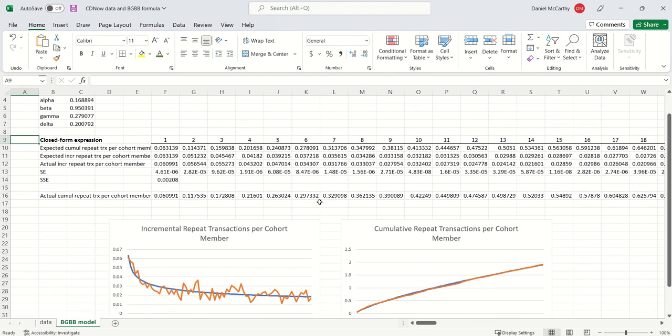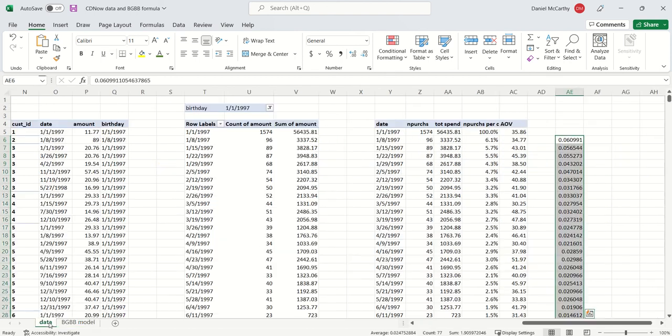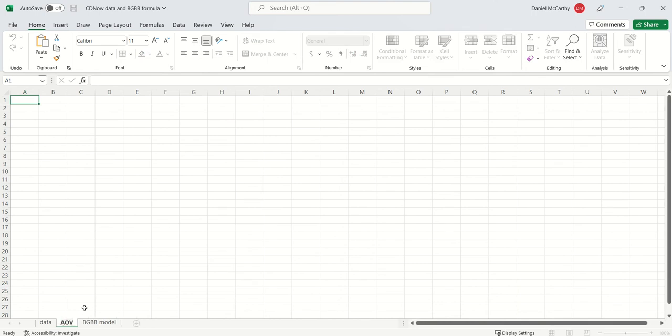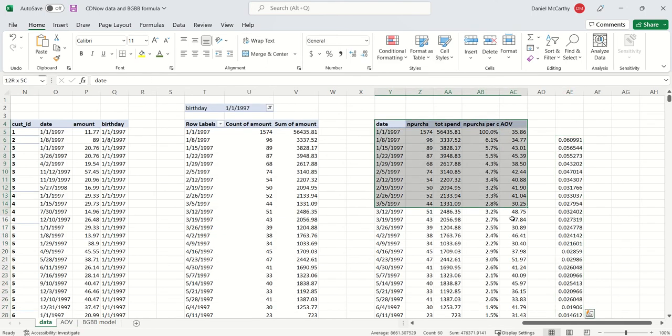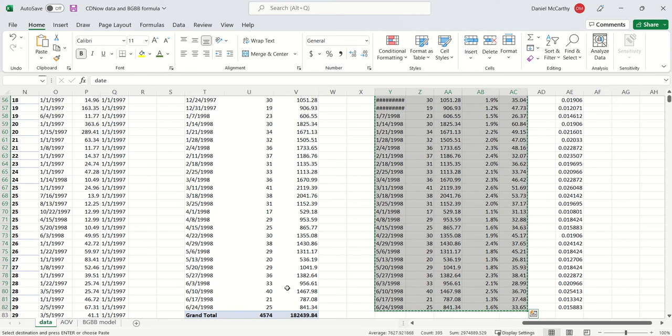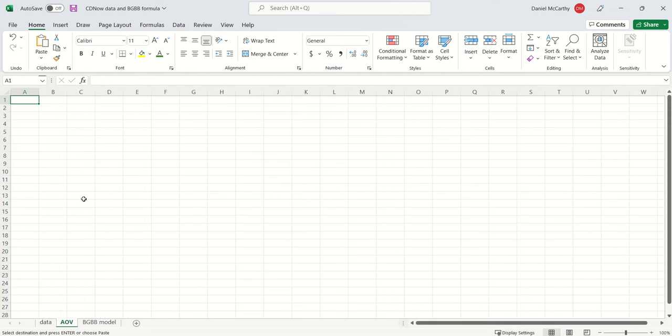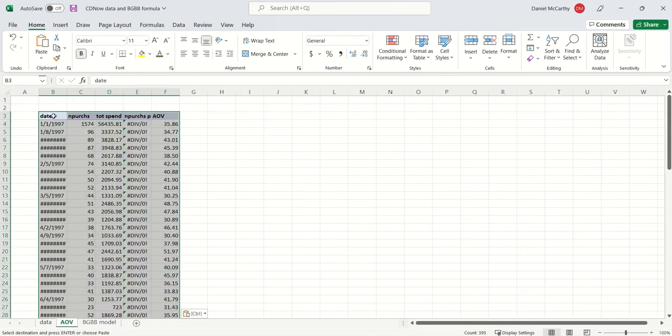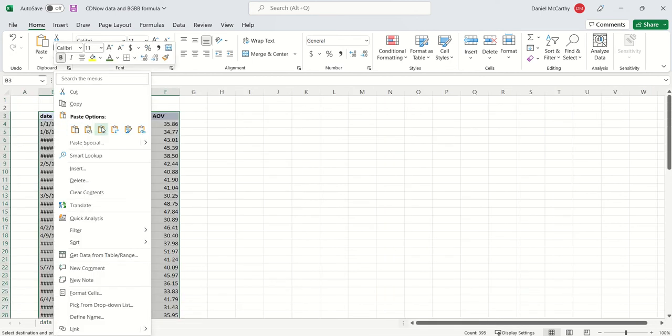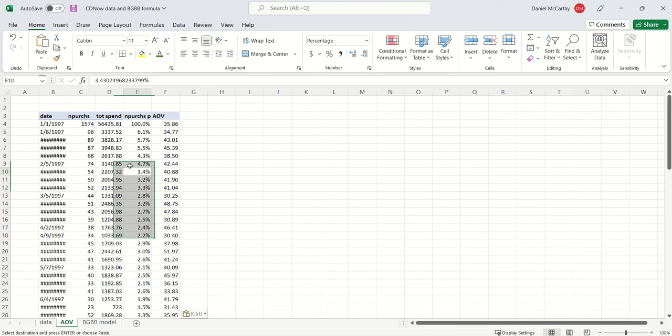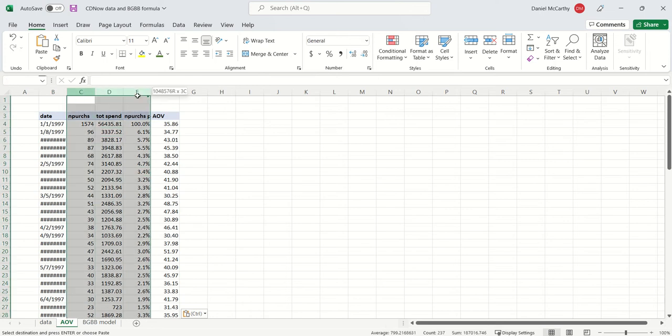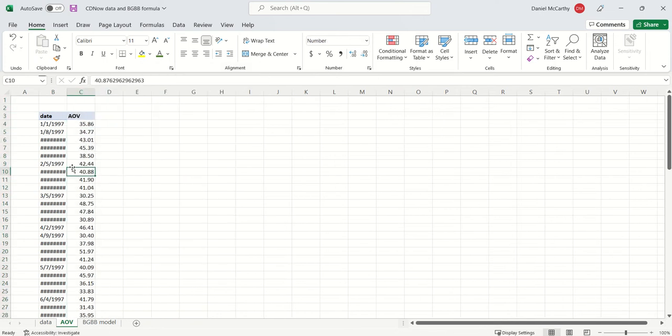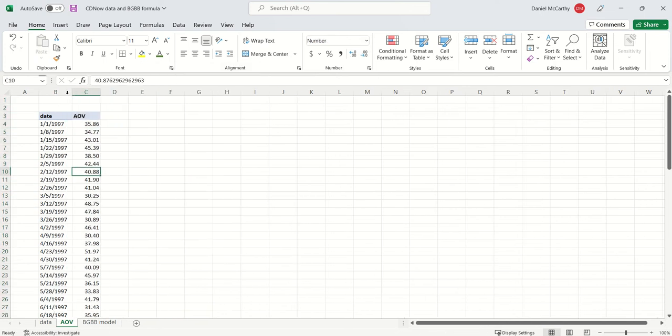So 260 weeks of projections for repeat purchases. The next thing we need to know is how much spend is associated with each of those purchases. I'm going to create another tab called AOV. I'm going to take this data over here, copy it, paste it in, and I'm just going to look at just what I need. So I'm going to look at the AOV data for each of these states.